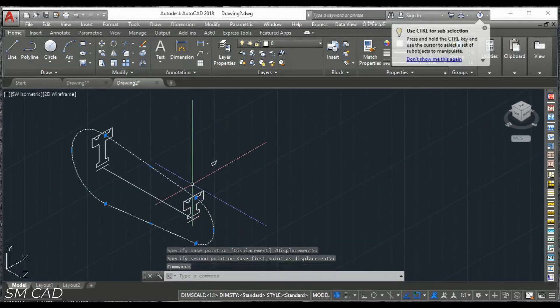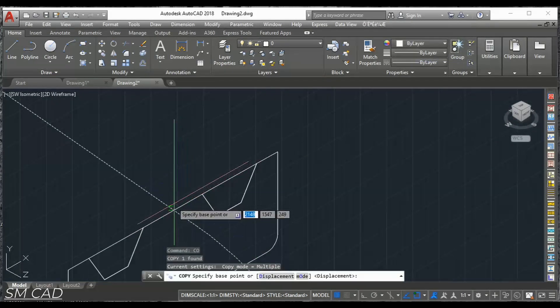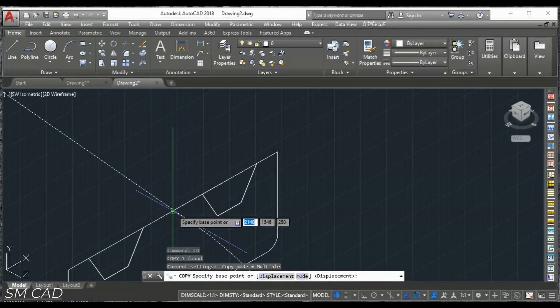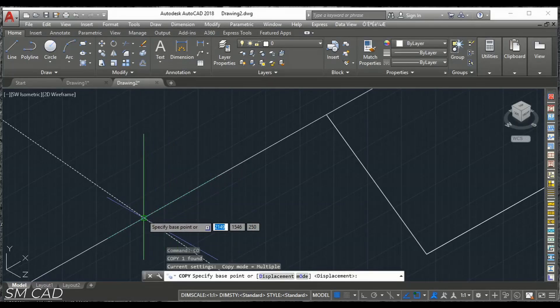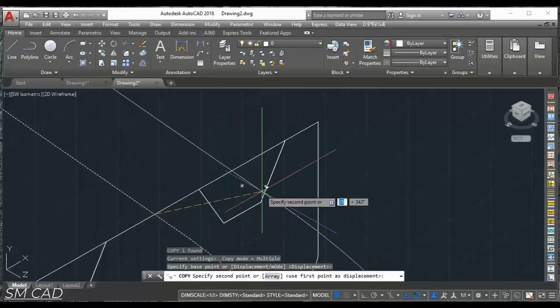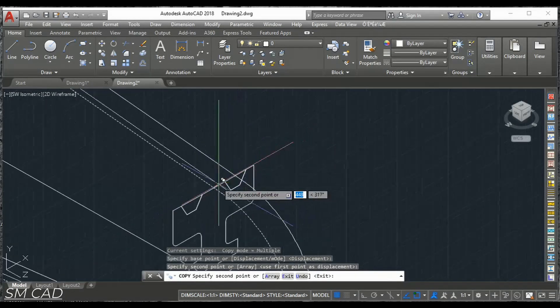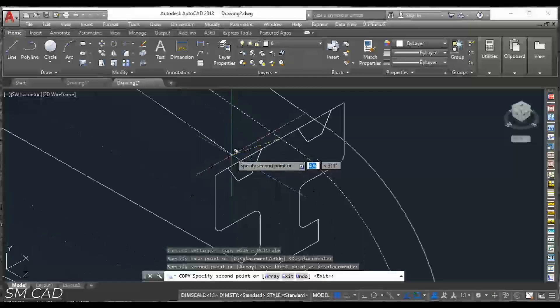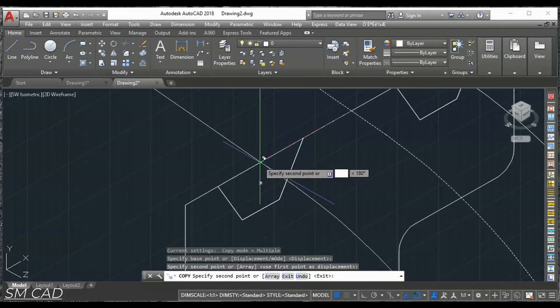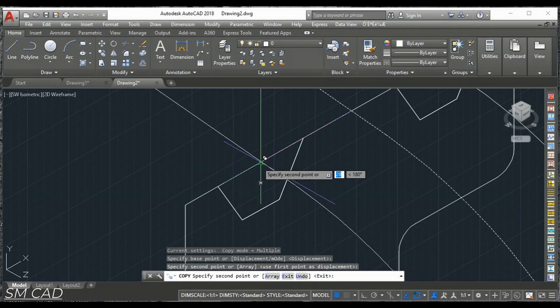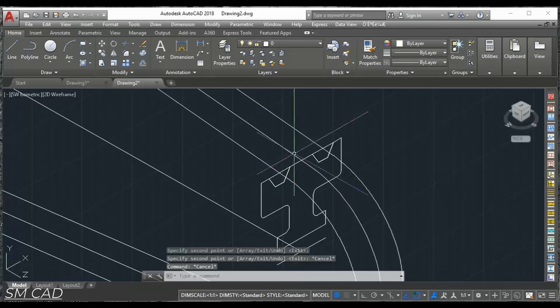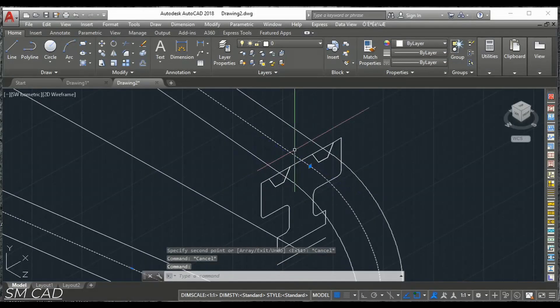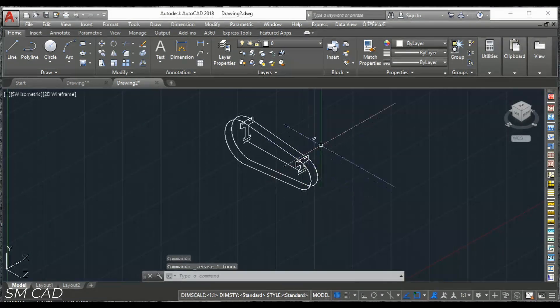We will copy to this middle portion. To this middle portion and also to this middle portion. And this. This line. No need for now.